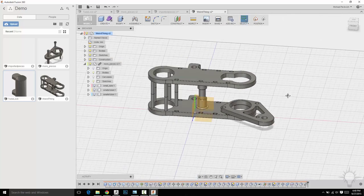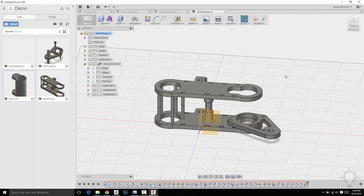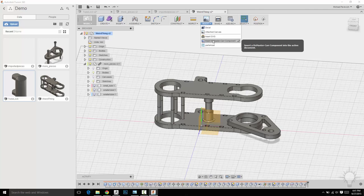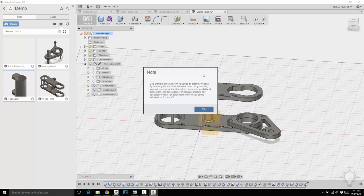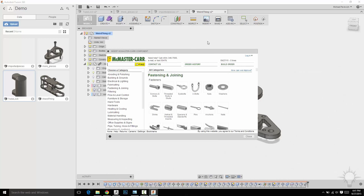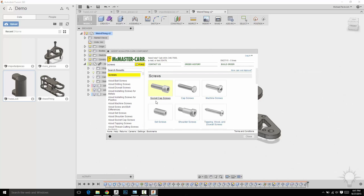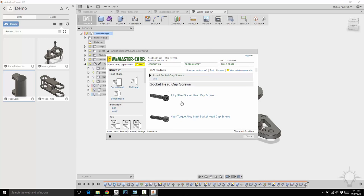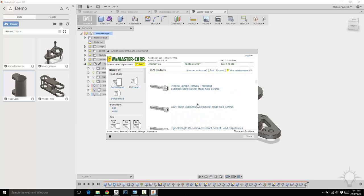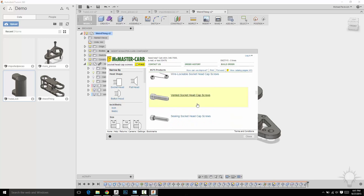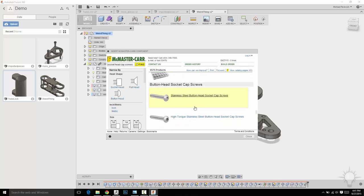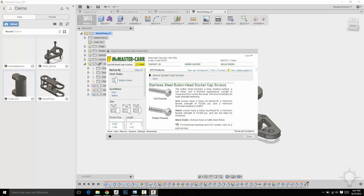So another cool thing you can do is you can import objects from other sources. One of the really easy ones to do is go to insert here and do McMaster-Carr component. And now you can go to screw bolts, socket cap screws. Let's say you want to do a stainless steel button head socket cap screw. You can click on this one.